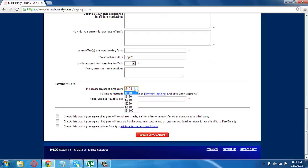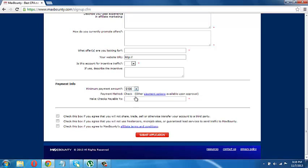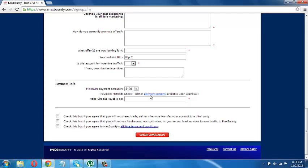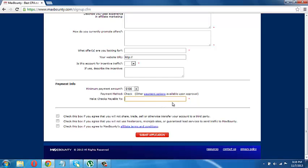Then your minimum payment amount. Just give a hundred. Because that's, you want to get the money as quickly as possible, right? So a hundred would be best. And that's that. Payment method. Check. They have other methods available too. You can click here. Make checks payable to, make sure you give your name correctly. Because this is where the money is going to come in. So you have to make sure you don't misspell it or anything. Because you want to get the check right away. And then you have to check all these boxes.